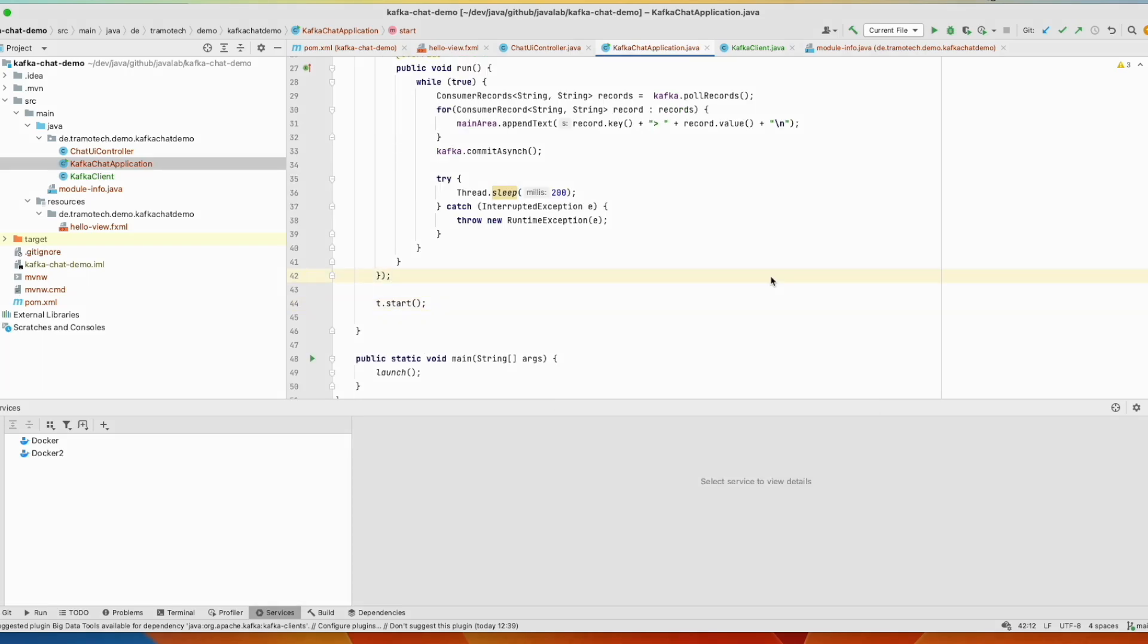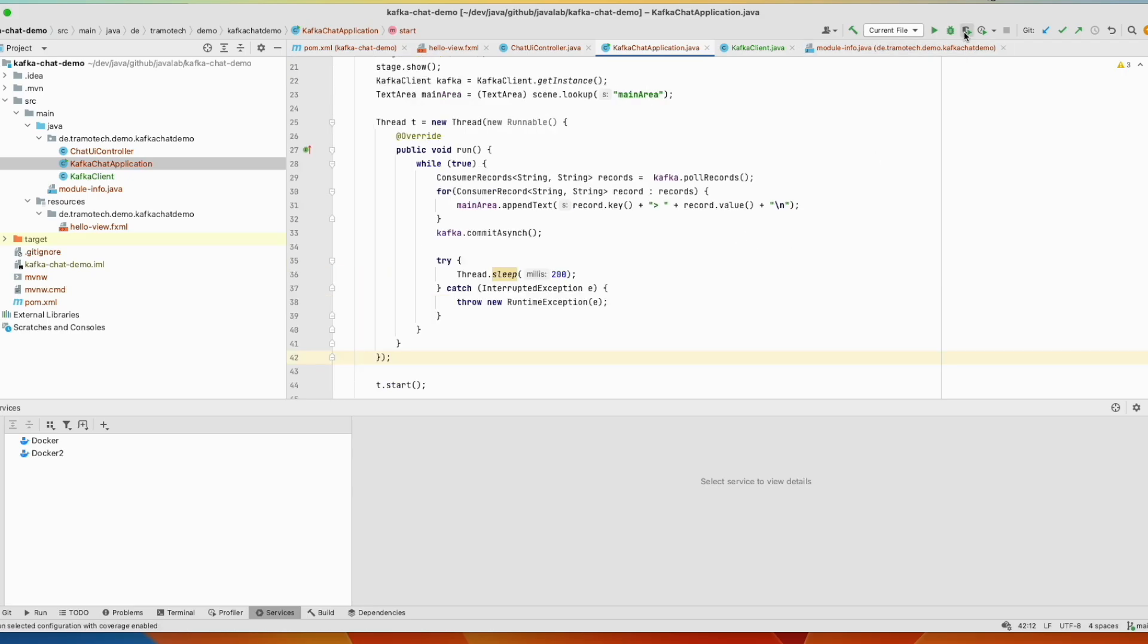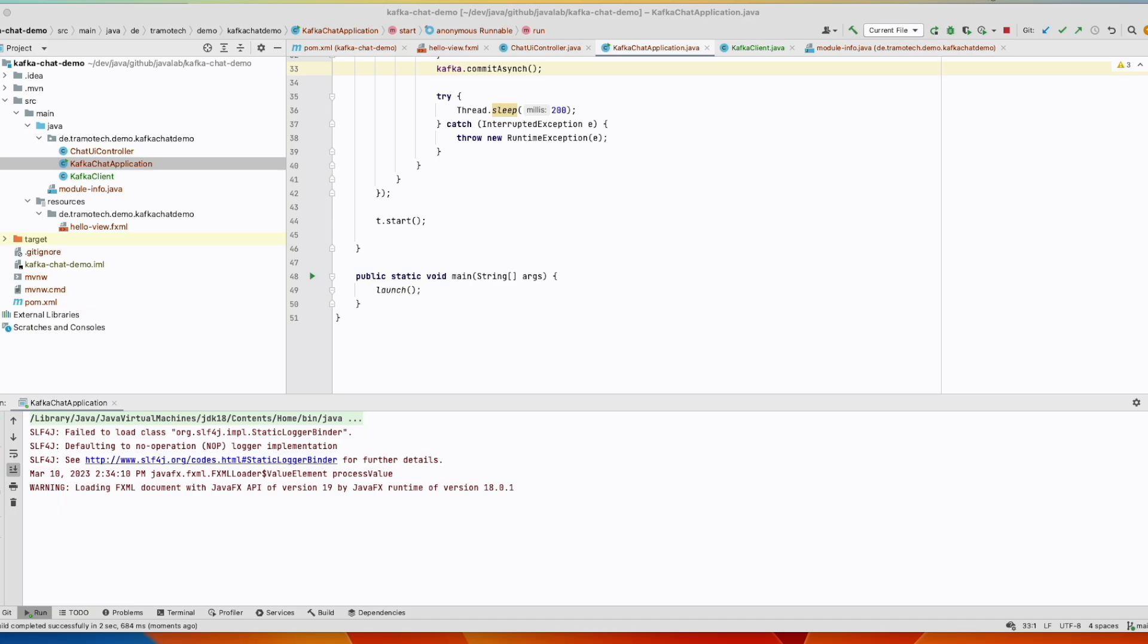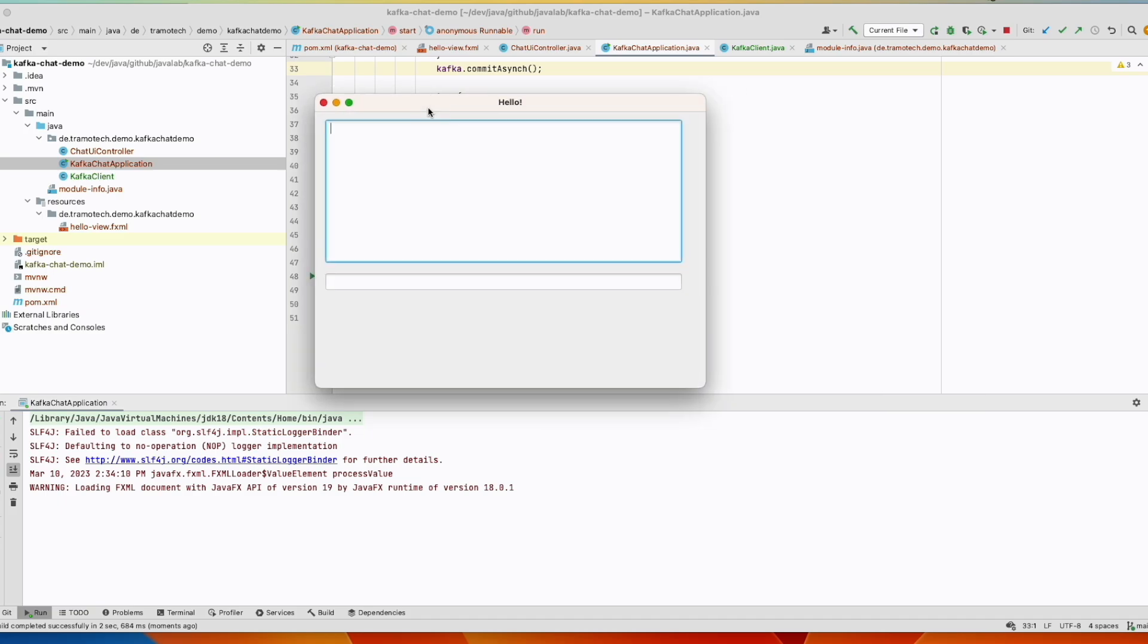We are almost done. So let's run the program and test if it works. The application is running. Let's test. And you see it is working.